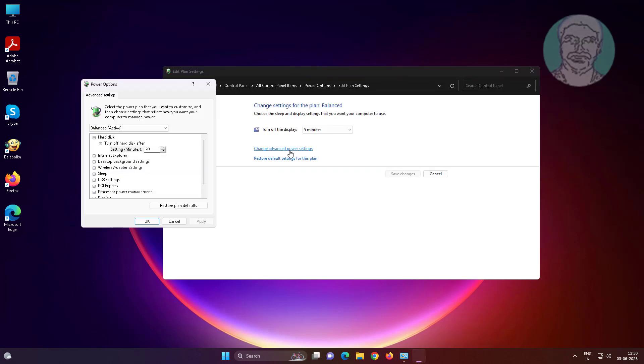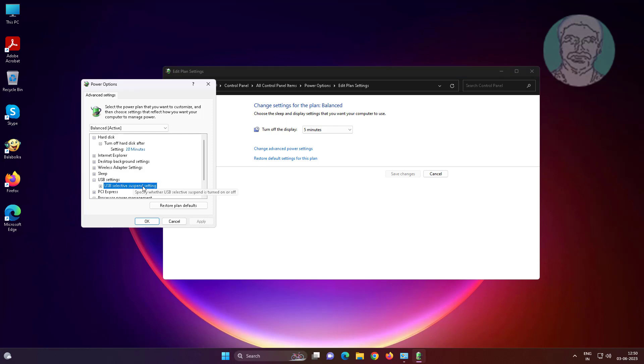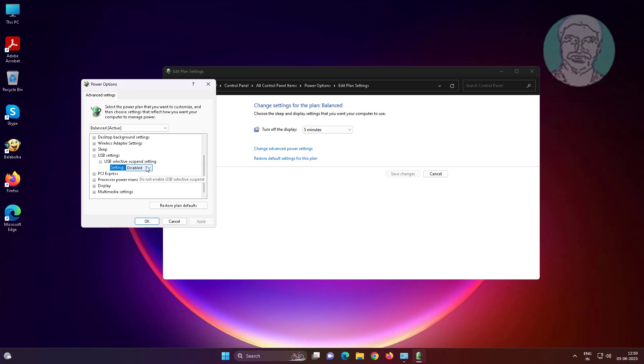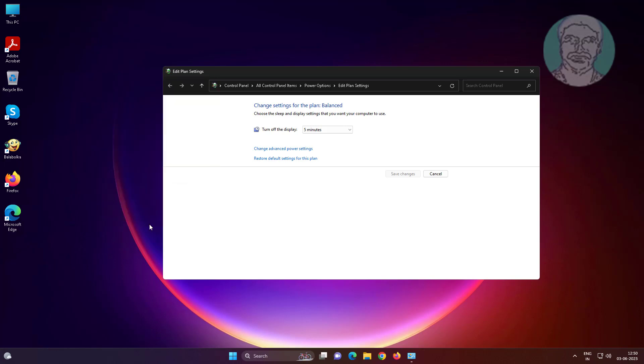Click change advanced power settings, click and expand USB settings, click and expand USB selective suspend setting, select disabled, click apply, click OK.